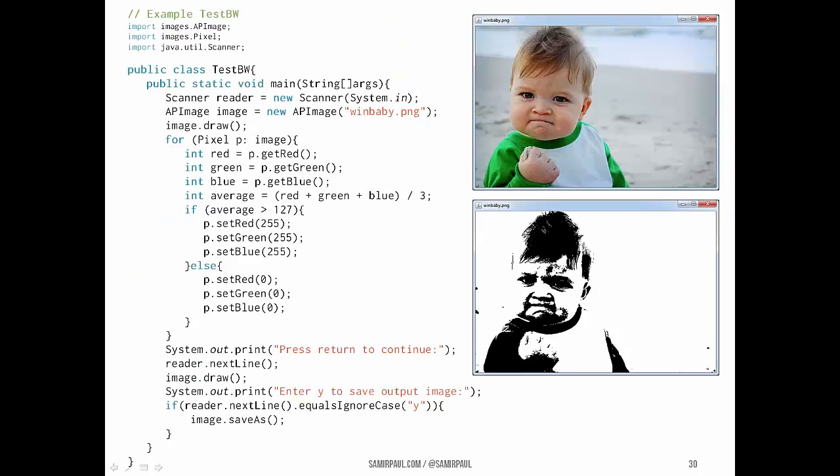Another easy transformation is converting a color image to black and white — different from grayscale. A grayscale image sends pixels to values like 0,0,0 then 1,1,1 then 2,2,2 all the way up to 255,255,255, giving shades of gray. A black and white image means every pixel is either completely black or completely white. For each pixel, this algorithm computes the average of the red, green, and blue values, then resets the pixel's RGB values to 0 (black) if the average is closer to 0, or to 255 (white) if the average is closer to 255.